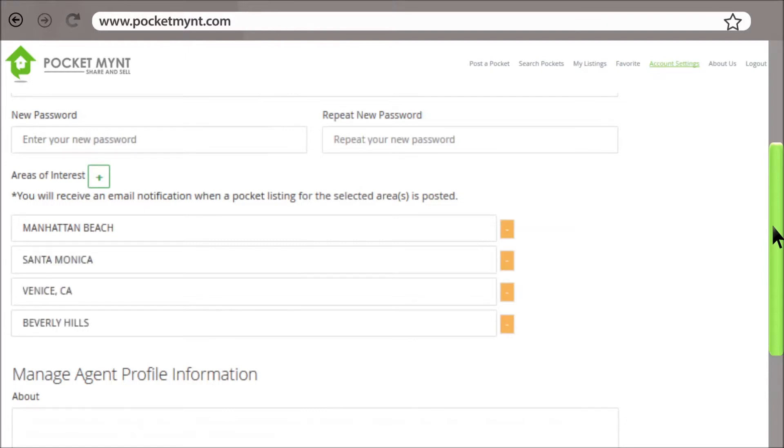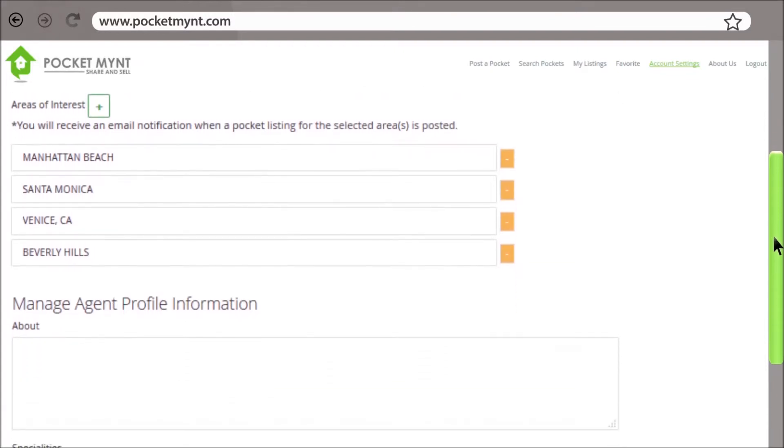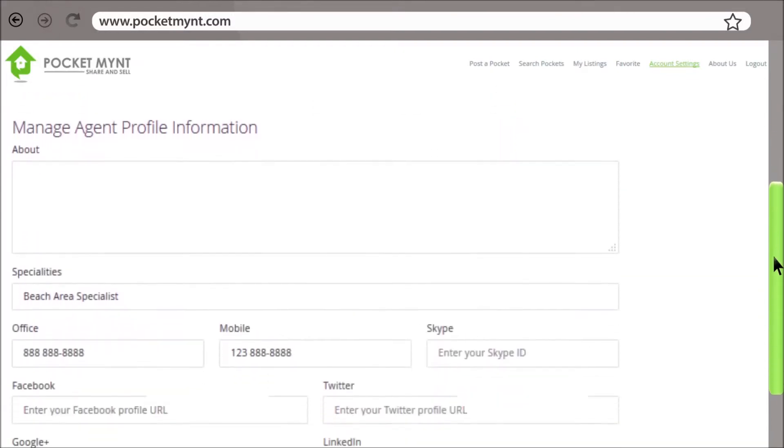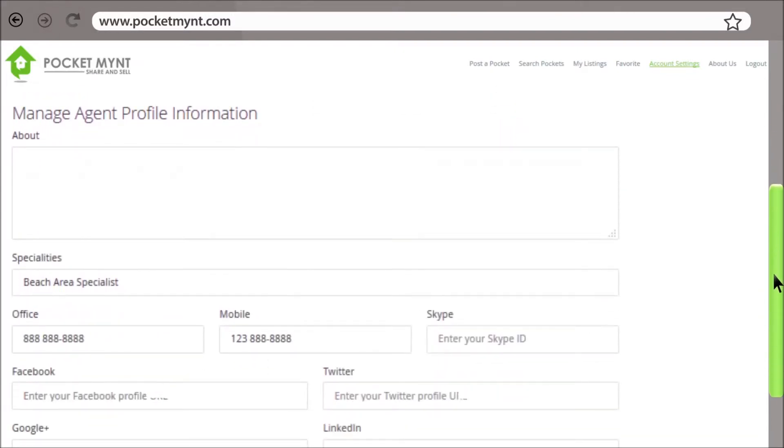All new pocket listings in your selected areas of interest will be emailed to you automatically. Next, you can enter more information about yourself, such as your contact information.